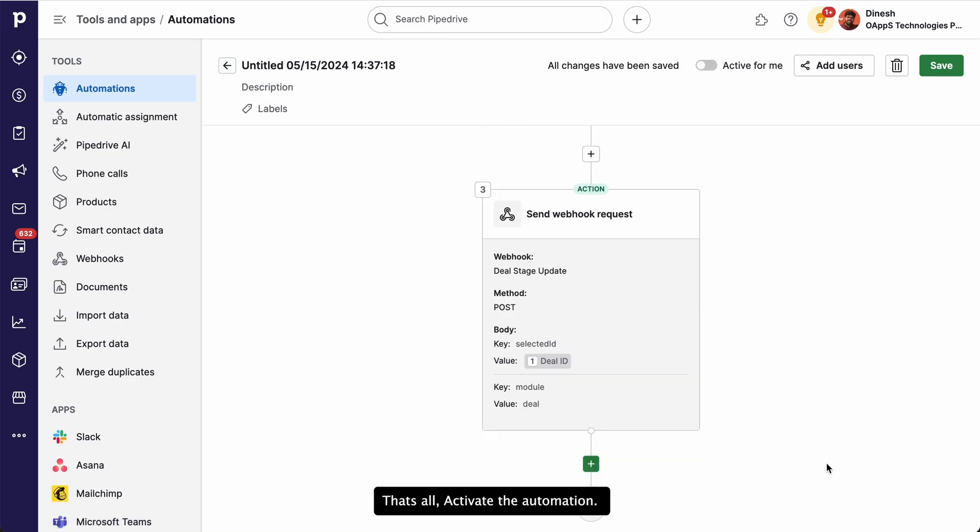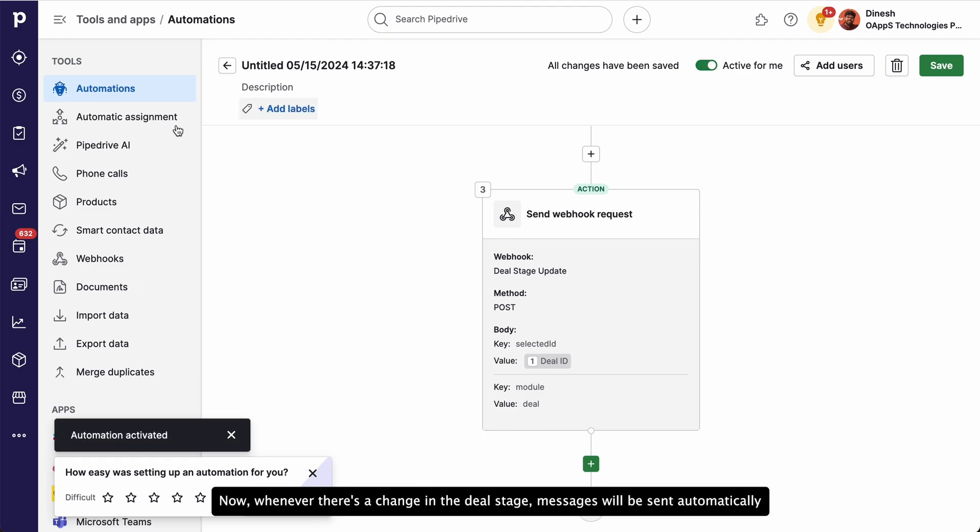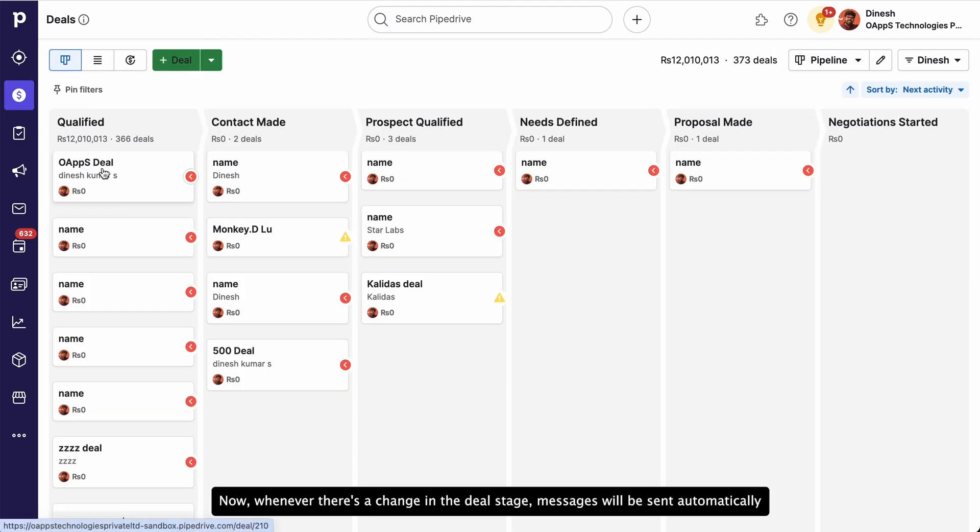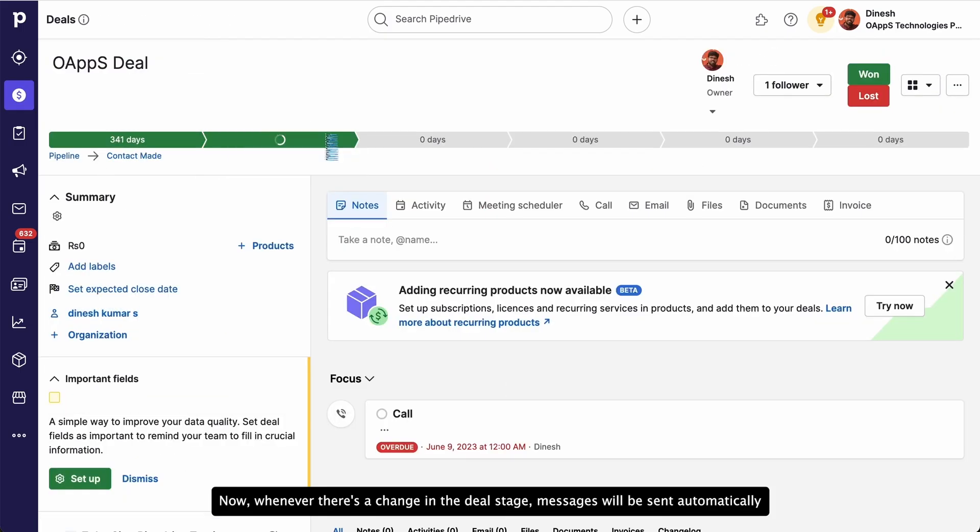That's all. Activate the automation. Yes, it's that simple. Now, whenever there's a change in the deal stage, messages will be sent automatically.